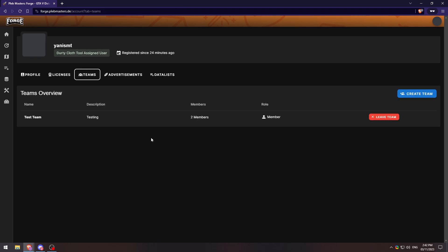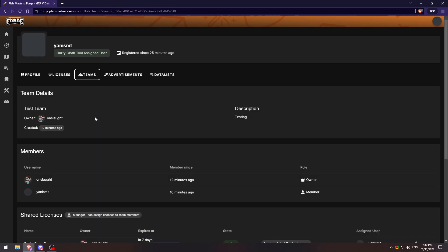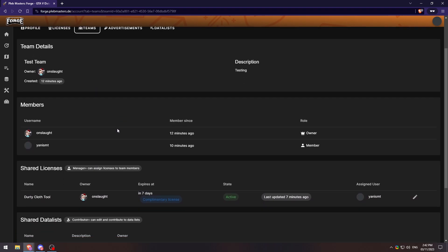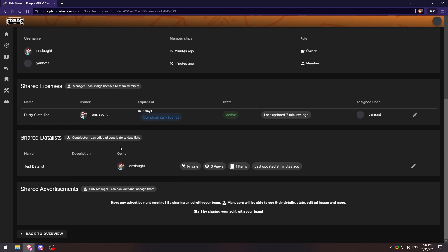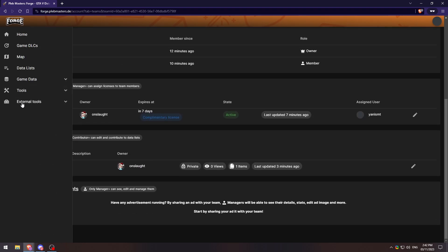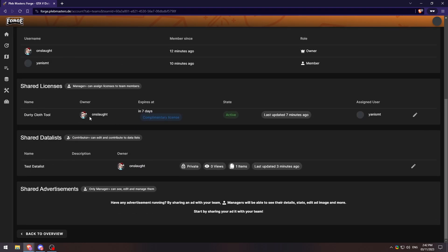If we go ahead and click on this testing team again, you'll notice that you'll see all of the shared licenses and all the shared data lists here. Shared advertisements is something else that we can cover in another video. But basically, if you would like to advertise on Pleb Master Forge, you can go ahead and do that here.